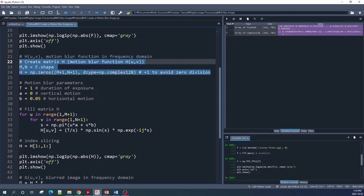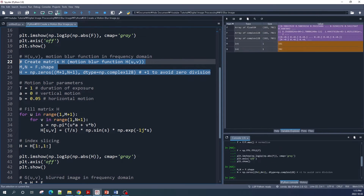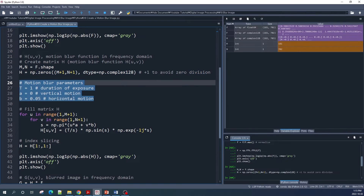There are a few steps. First, we create a matrix H using the NumPy function np.zeros. The size of this matrix H is M by N, which is the same as the size of variable F — our image in the frequency domain. This matrix H will be our motion blur function. Next we determine the motion blur function parameters: T is the exposure duration, and a and b are the planar motion parameters.